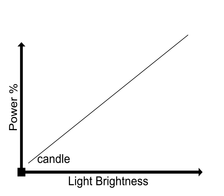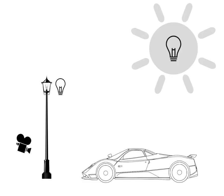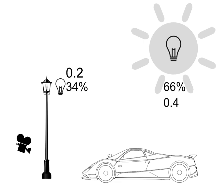This means that if the light is stronger, it will get more attention from the render engine. So if you have two lights in the scene and the first one strength is 0.2 and the second one is 0.4, 66% of the power will be assigned to calculate the second light source.